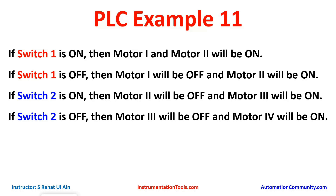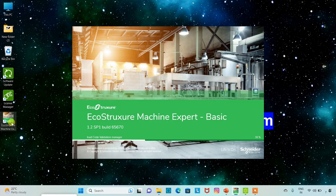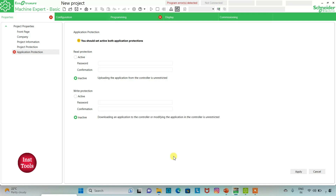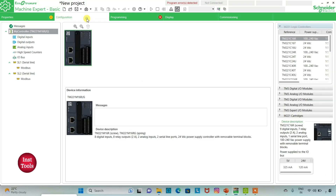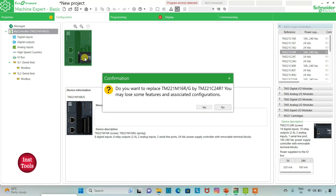So let's move to EcoStructure Machine Expert where we will draw a ladder diagram for this example. We will open EcoStructure Machine Expert. I will keep read protection as inactive and write protection as inactive, and then click on apply. Then I will go to the configuration tab where we can select a logic controller from the list. I will be using TM221 — I will click on it and drag it. Do you want to replace? Yes.